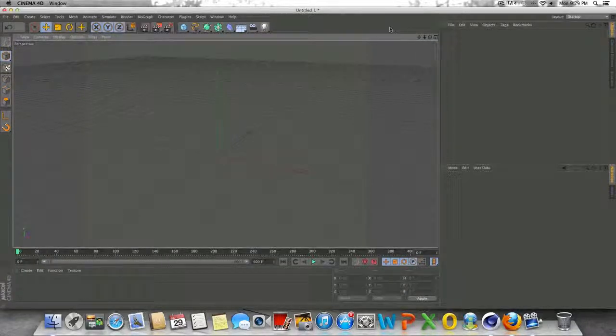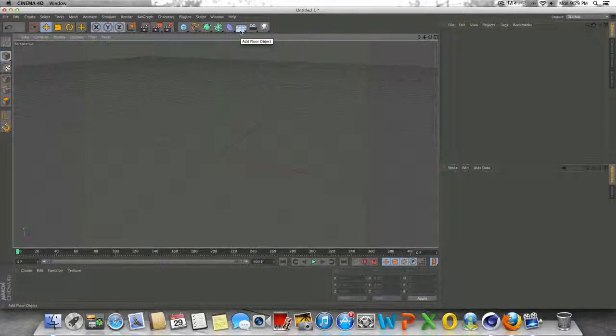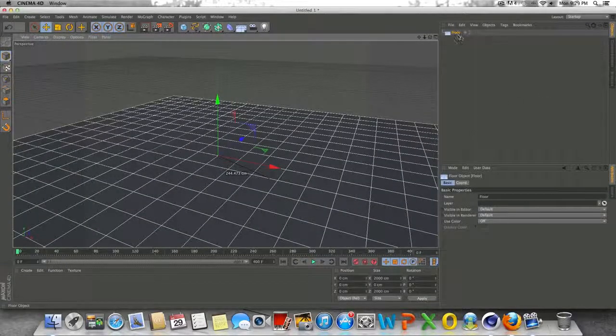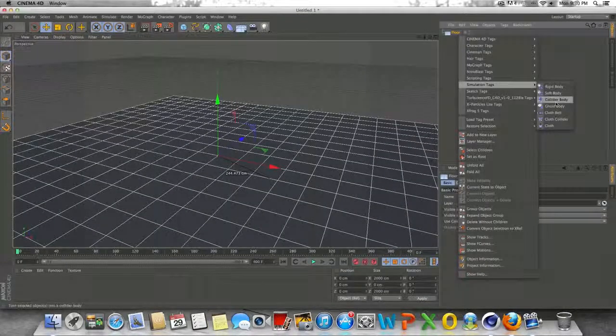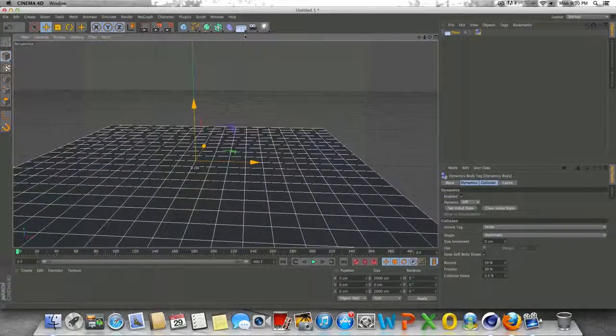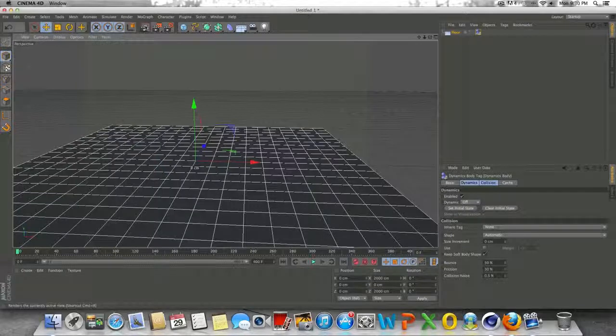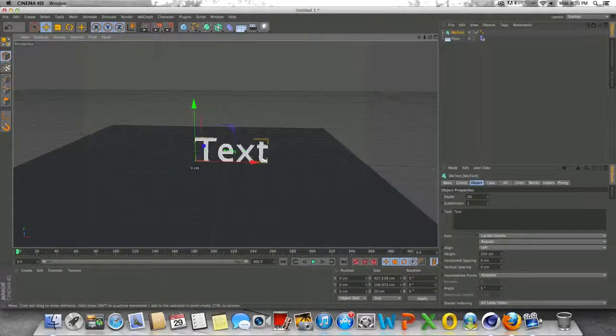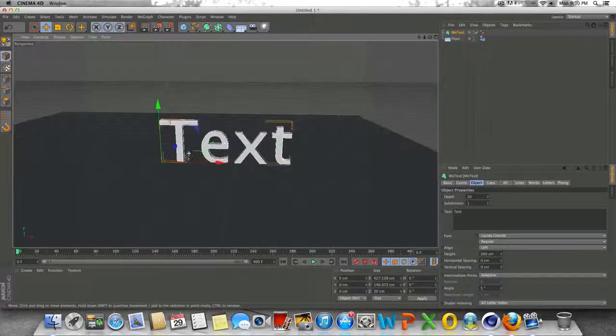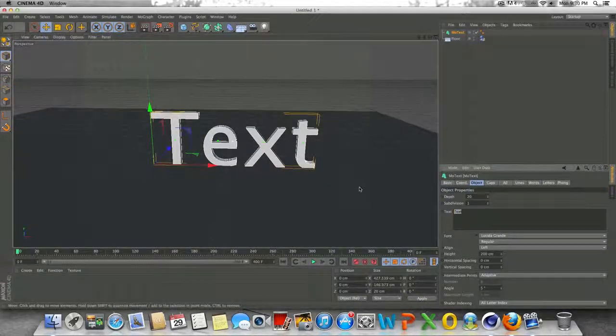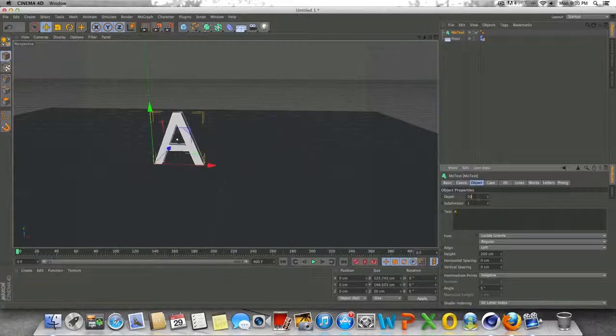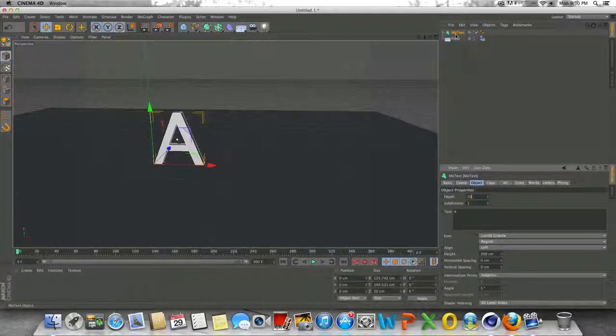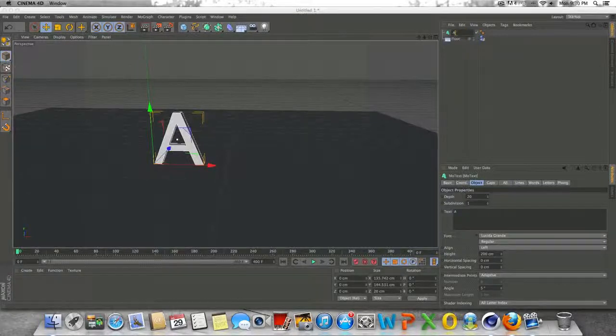So the very first thing we're going to do for the purpose of this tutorial is drop in a floor. Right click on the floor and go to simulation tags and go to collider body. And the next step here for this tutorial, I'm just going to be using text to demonstrate spring dynamics. So obviously you can use whatever you want here. I'm just going to use the letter A and I'm going to change this up here to A so I don't get confused.